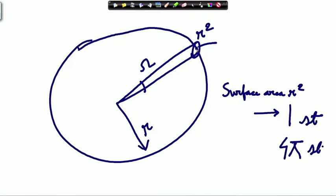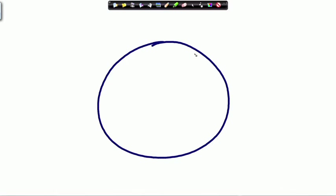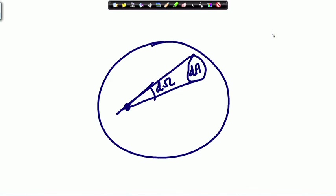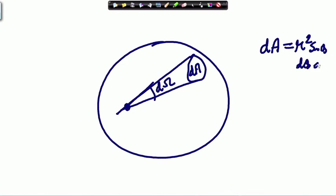If I have a spherical surface with an elemental area dA, it subtends an elemental solid angle dΩ at the center. The elemental area in spherical coordinates is dA = r² sinθ dθ dφ. An area dA subtends an angle dΩ, and since r² area subtends 1 steradian, dA subtends dΩ = dA/r². Therefore dΩ = sinθ dθ dφ.